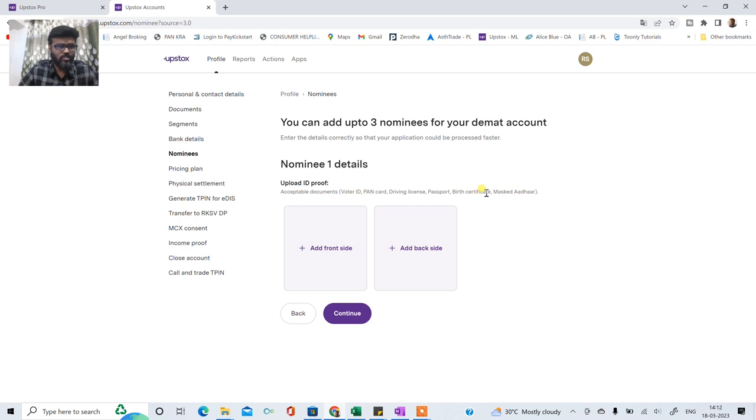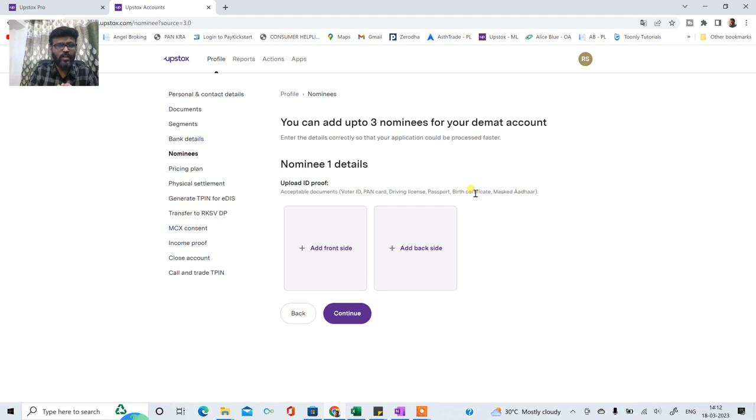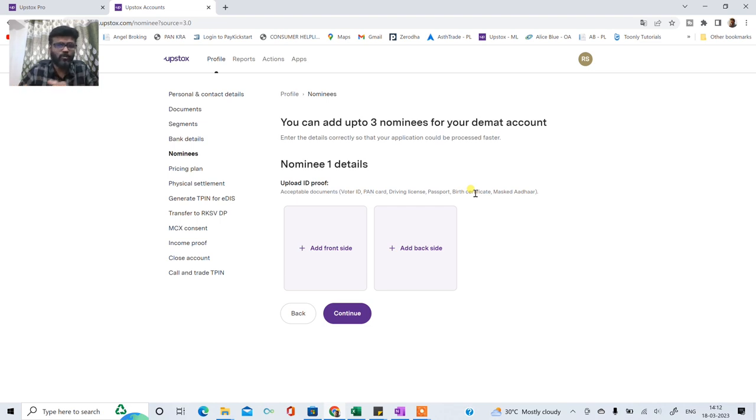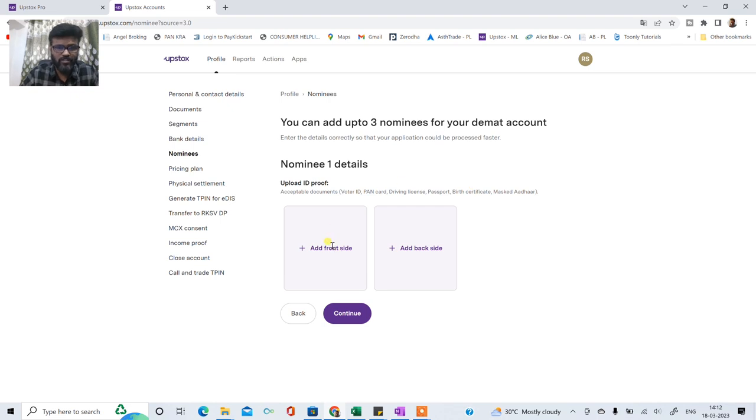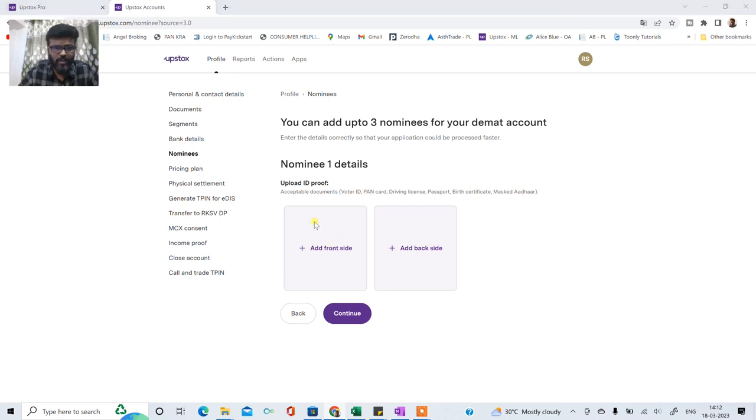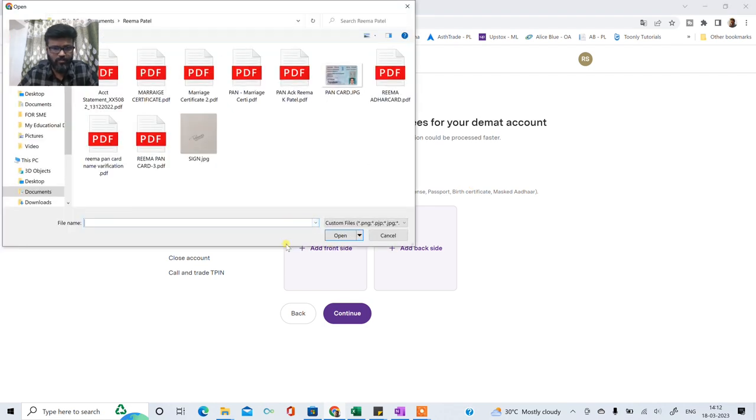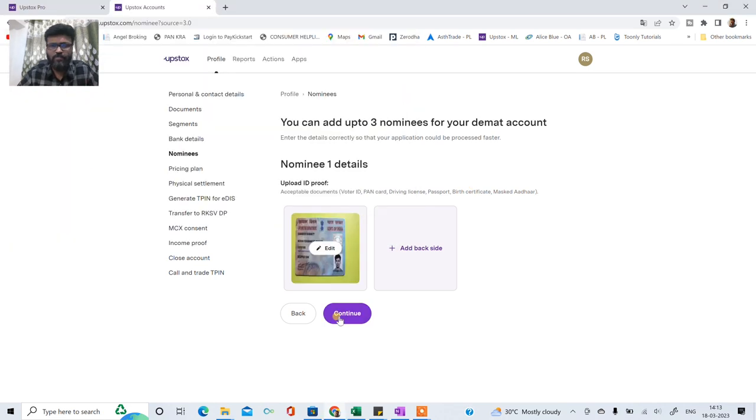Nominee section mein up to 3 nominees aap add kar sakte ho. So joh 100% allocation hai. Agar aap do nominees add kar sakte ho. To you know 50-50% ya 60-40 ya bhi aapko allocation percentage karna hai joh uska aap decide. Now in this case let me quickly add my document. So I have uploaded my pancard which makes things very easy.